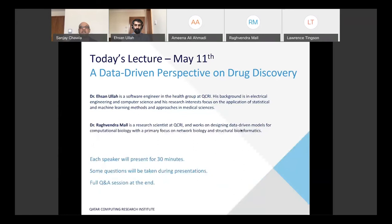Today we have a very interesting take on a topic where AI and machine learning can really shine: a data-driven perspective on drug discovery. It'll be given by Dr. Ehsan Ola, who's a software engineer at QCRI, and Dr. Raghwinder Maul, who's a research scientist at QCRI. Each speaker will present for around 30 minutes. Some questions will be taken during presentations, but there'll be more questions hopefully at the end of the session. I'll hand it over to Ehsan now to start.